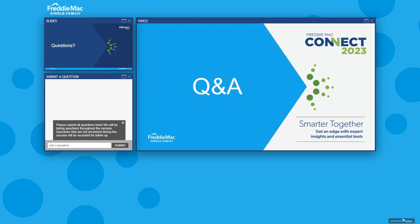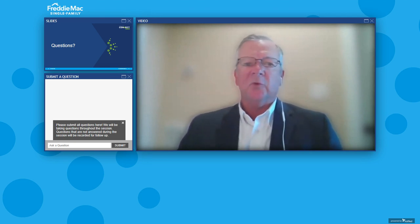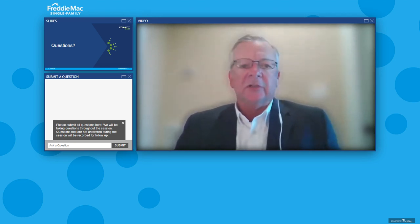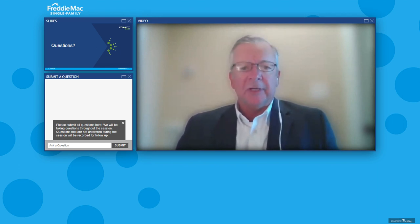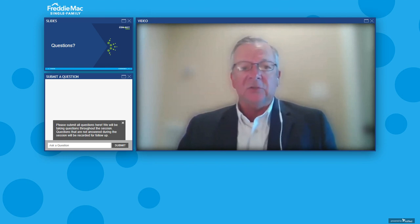It looks like we have a little bit more time for questions from the audience. If you have any questions for the panel, please add them to the Q&A box and they'll be read aloud. The first question is for Joshua — a two-part question: What were the biggest challenges for ShellPoint during the process of integrating with and adopting the Resolve Retention API, and how did you overcome that?